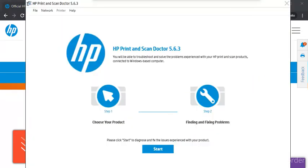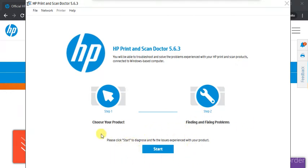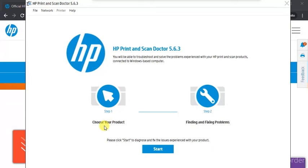HP Print and Scan Doctor is launched. It will find and fix problems in only two steps. In first step you need to choose your product and in second step it will find and fix problems. All you just need to do is click on start button. But before clicking here you need to make sure your printer and your PC should be powered on and connected in same wifi network so that the software could detect your printer and fix problems.